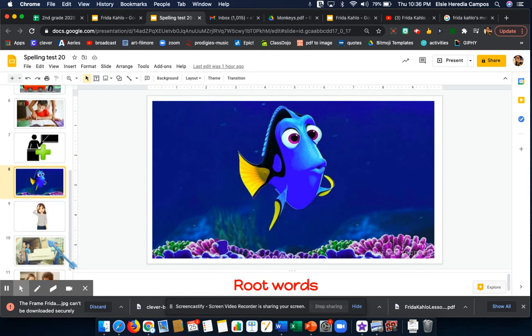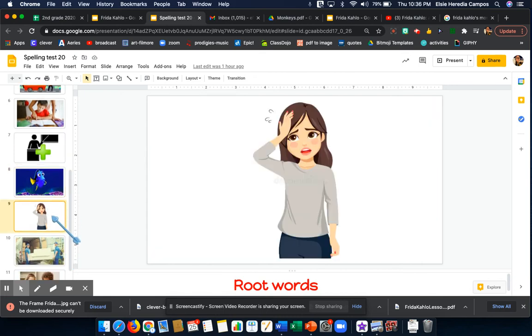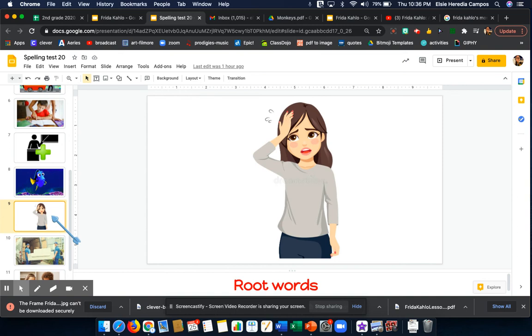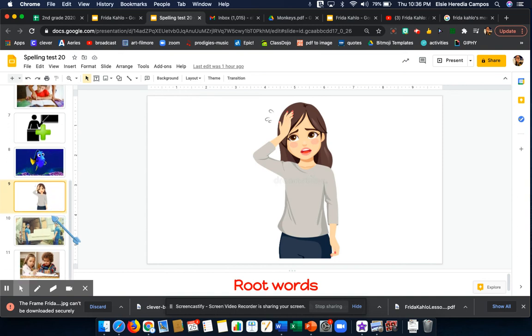Word number 8 is forgotten. Forgotten. My mom said she felt very bad because she had forgotten to pack my lunch. Forgotten.